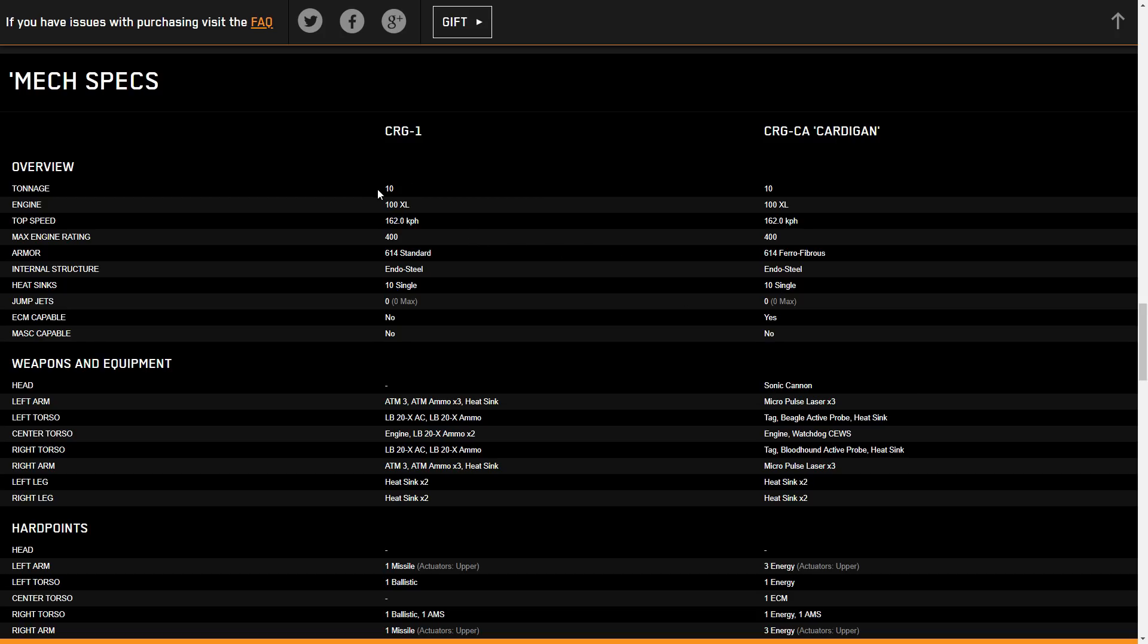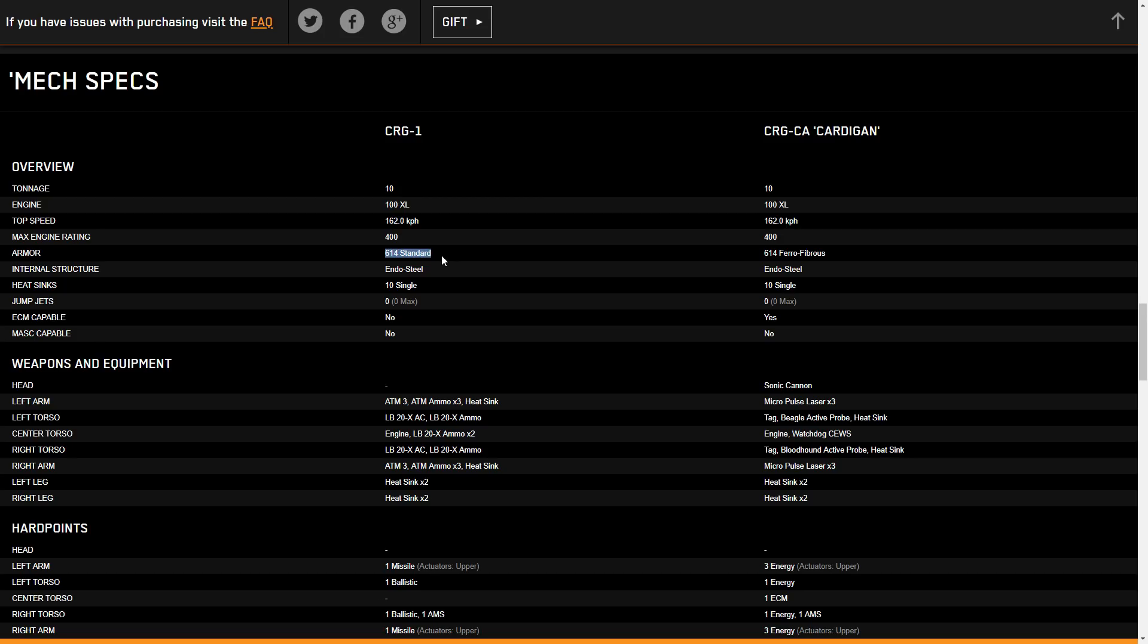To start off, we have the Corgi. It is a 10-tonner, so that's the smallest mech we've ever had. Has 100XL as its base engine, goes 162 kph, has a max engine rating of 400, and has 614 armor. This is one of the things I said, they're doing stuff on this mech that you would not be able to do on typical mechs. At 614 armor, it's the same amount of armor as an assault mech, a 100-tonner. How they're fitting that armor on, I'm not sure. There's got to be some sort of quirk that gives it additional armor reduction in tonnage, or it gives additional tonnage to the mech. It has endo-steel, single heat sinks, no jump jets, not ECM compatible, and not MASC compatible. However, the Cardigan is ECM compatible, so you can be a little sneaky doge.